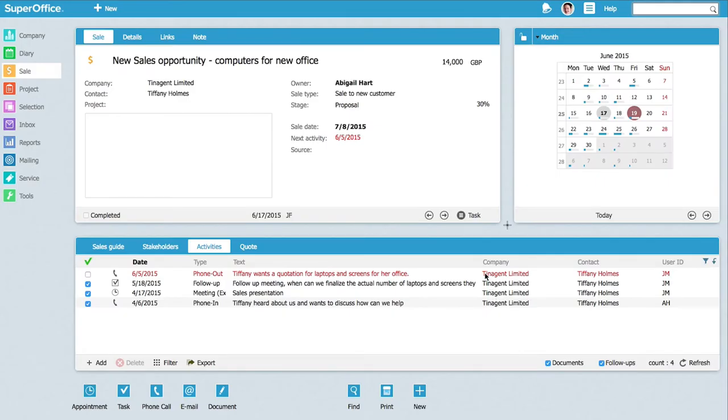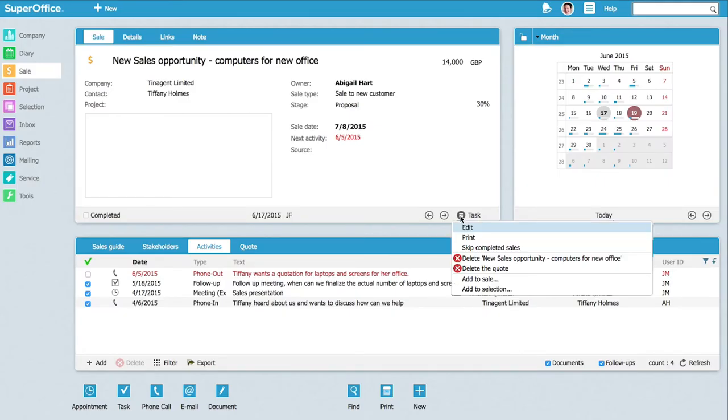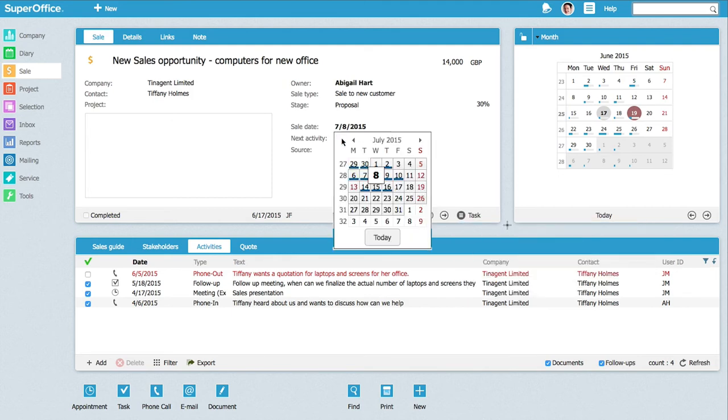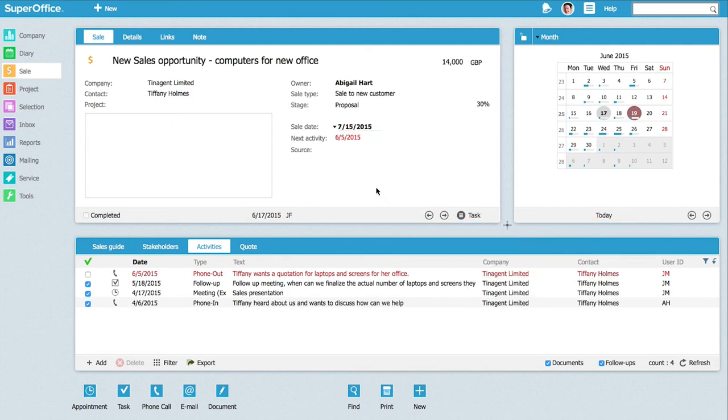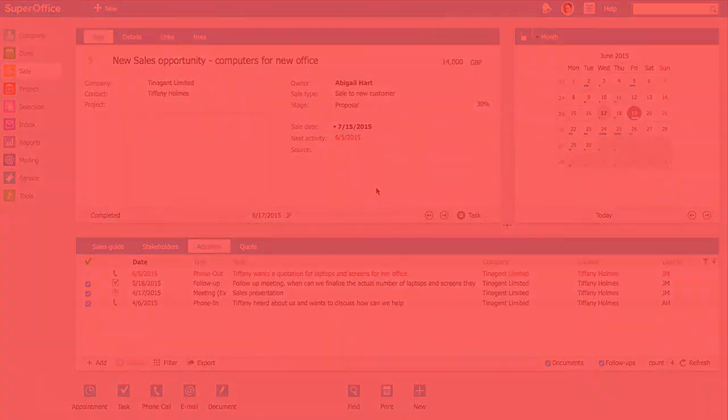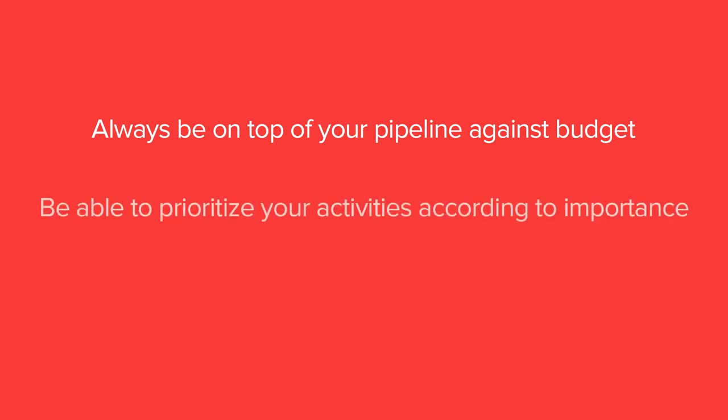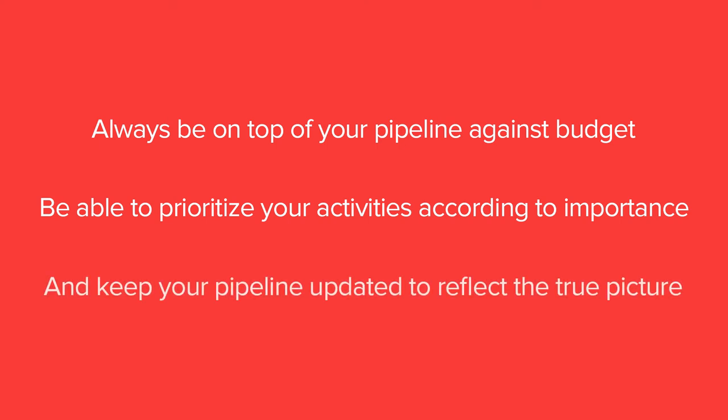Updating your sales pipeline is so easy that it makes sense to do it right away so that it always shows the true picture of what's happening. You have now learned how to always be on top of your pipeline against budget, be able to prioritize your activities according to importance, and keep your pipeline updated to reflect the true picture.